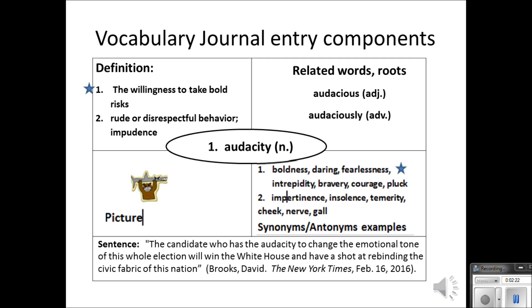And finally, you need some synonyms or antonyms. I chose to put synonyms here because my word has two different definitions, so there are two different sets of synonyms. I've put a star next to the first ones because they're the ones related to my sentence. You could choose to do antonyms instead. If you have a noun which is very specific and there aren't good synonyms, you could provide an example instead.